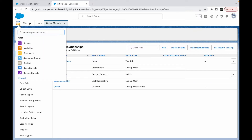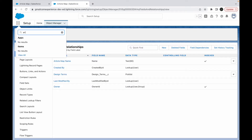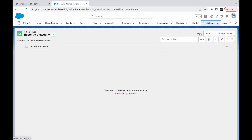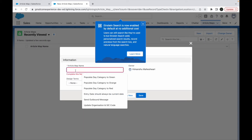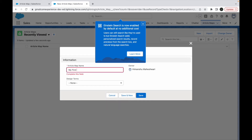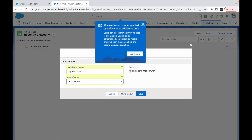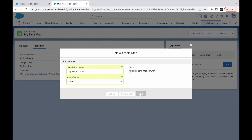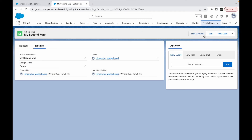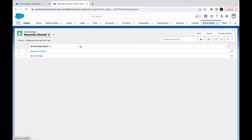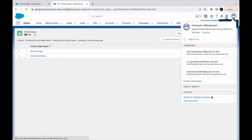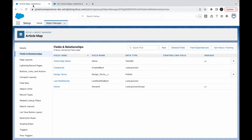Let me go to the app launcher and find Article Maps to create some records. I'll create a first record called 'My First Map' with Design Term set to Architecture, and a second record called 'My Second Map' with Design Term set to Capex. Now I have two records, and as System Administrator in the All list view, I can see both.